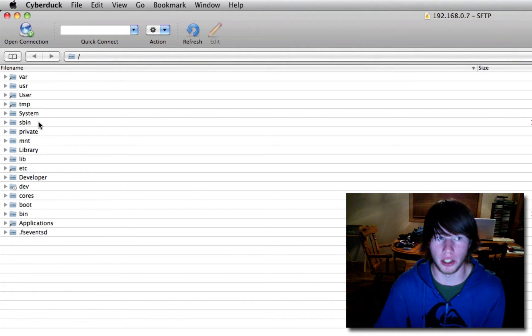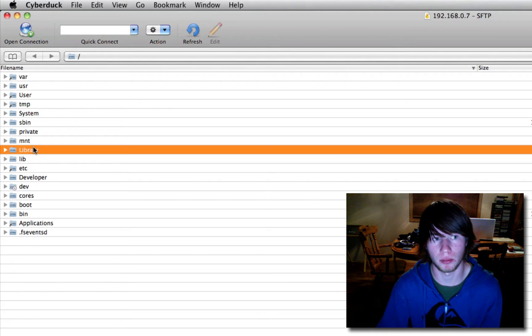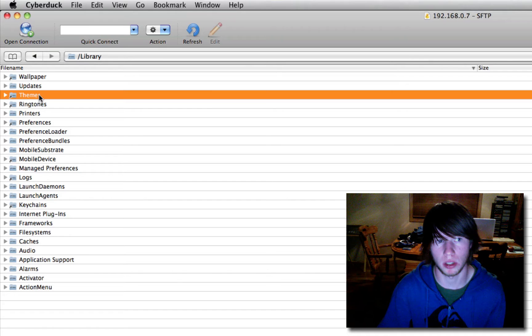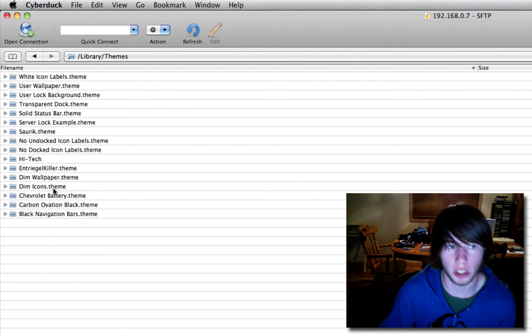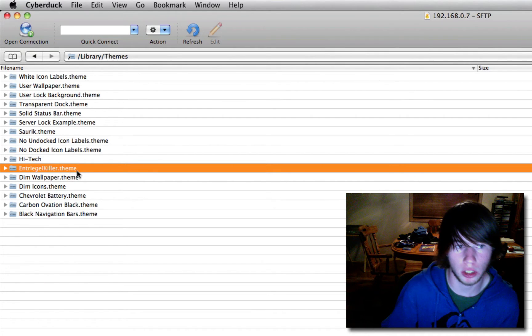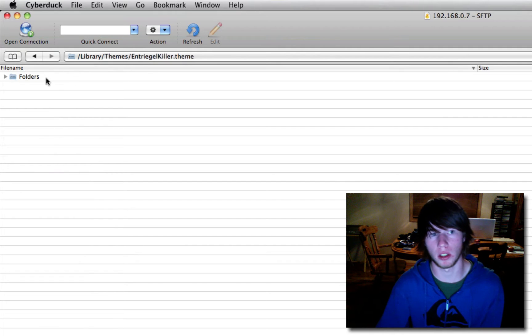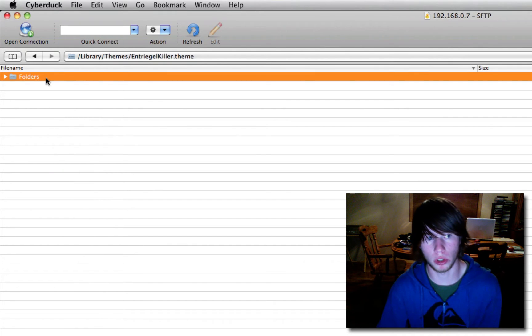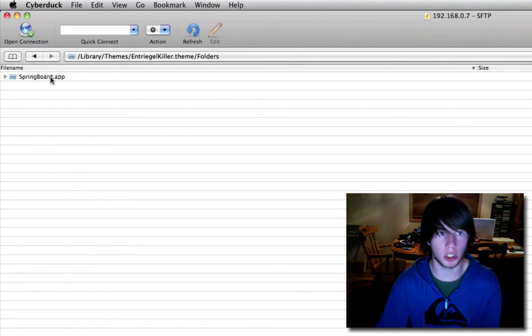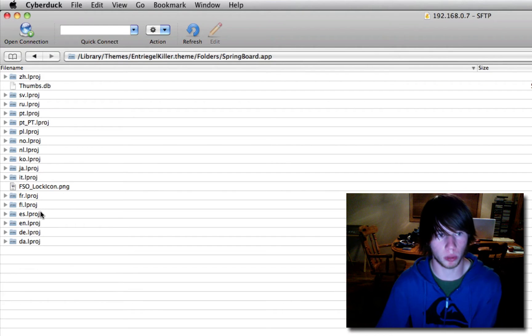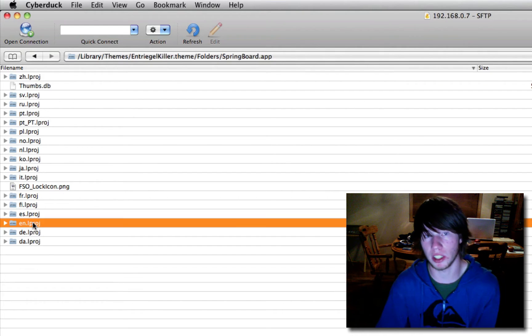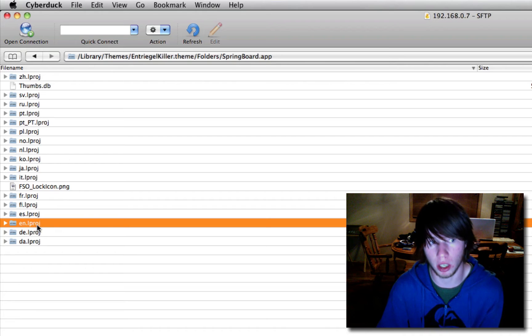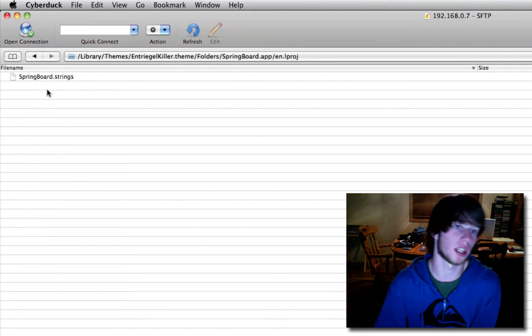Then you're going to go into Library. And find the one called Themes. Go into Themes. Then you're going to go into slide to unlock killer.theme. Open it. Go through all the folders, which are the only folders. So folder.springboard.app. Then you'll see a bunch of weird ones. Find your language. If you're listening to me, it's most likely E-N.Leprage. English. Open it.